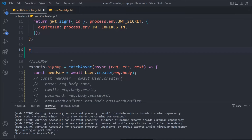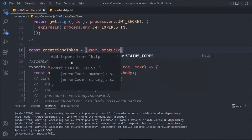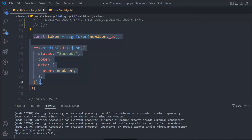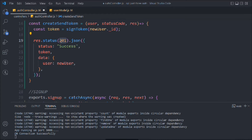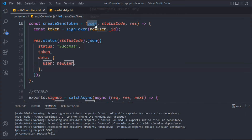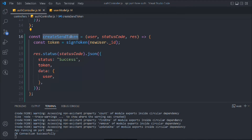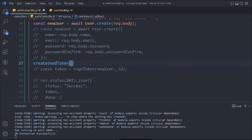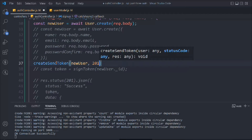Now let's come to the top and create a small reusable function called createSendToken. Once a user updates the password we have to send a token back. This function will take user, statusCode, and next. Looking at our code, we are writing the same token-sending code three times over, so we're going to convert it into a reusable module. We copy that code, paste it in, change statusCodes to statusCode, and replace newUser with user.